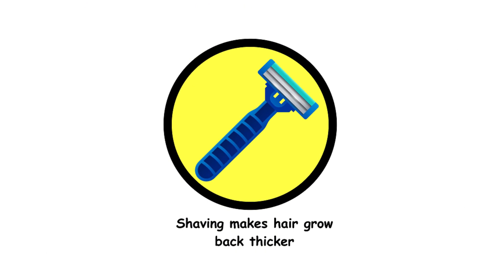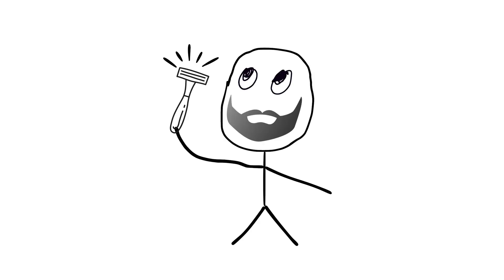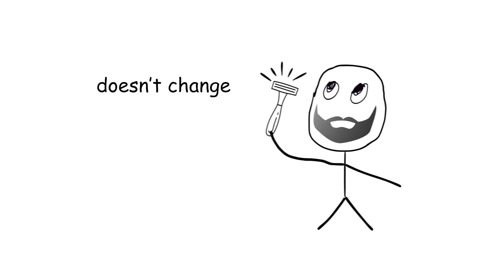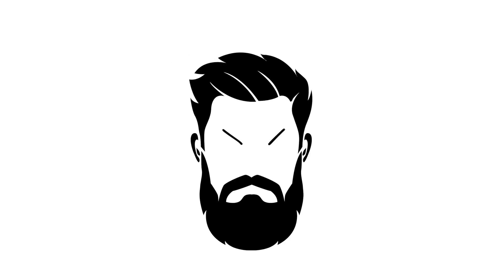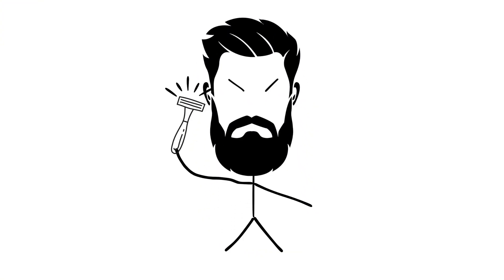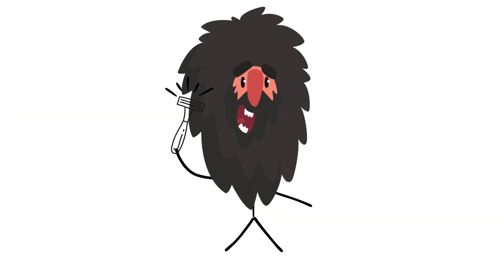8. Shaving makes hair grow back thicker. Shaving doesn't change the thickness or color of hair. When hair grows back, it just feels coarser because it's blunt. If shaving made hair grow thicker, we'd all have caveman beards by now.